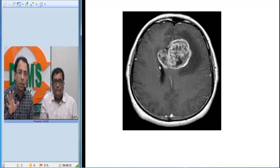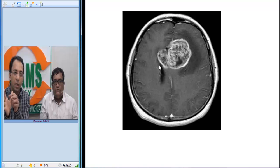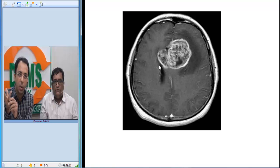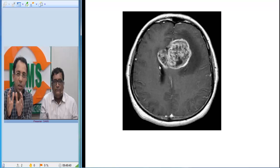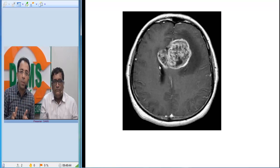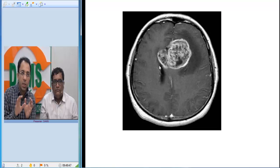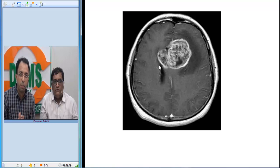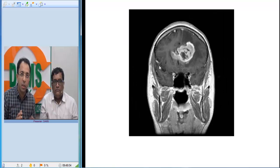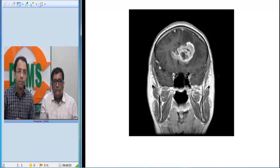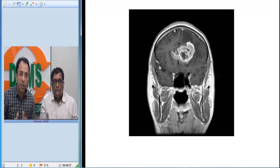Features pointing towards high-grade malignancy are rapid onset, extensive surrounding edema, necrotic areas, heterogeneous enhancement due to disruption of the blood-brain barrier, and crossing the midline. This appearance in radiology is called the butterfly appearance — we call it butterfly glioma — and the differential diagnosis would be GBM, glioblastoma multiforme.